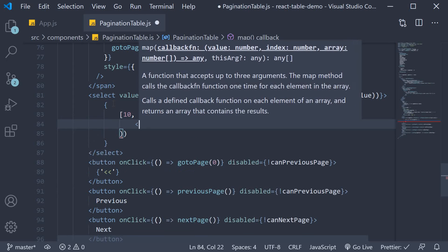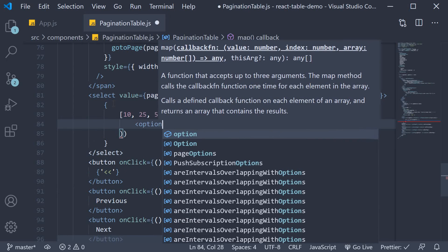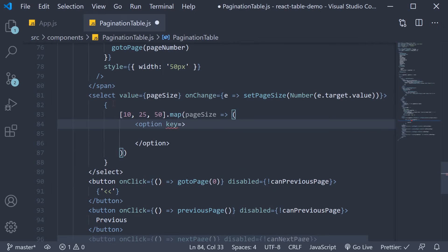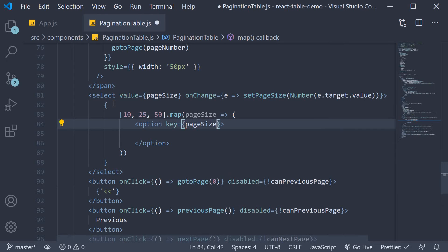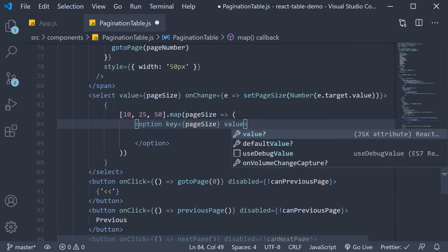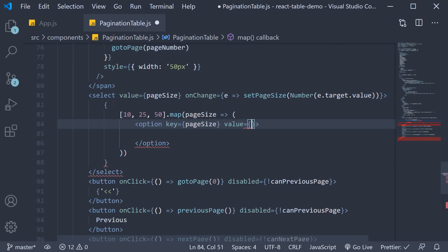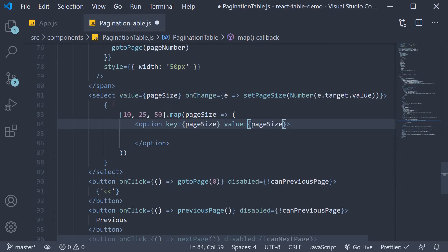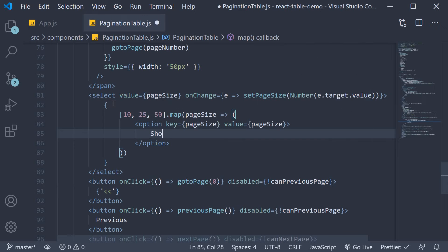For each page size, we're going to render an option tag. On the option, key equals pageSize, value equals pageSize. And the label is going to be show followed by pageSize.